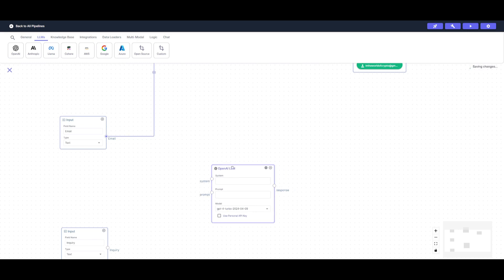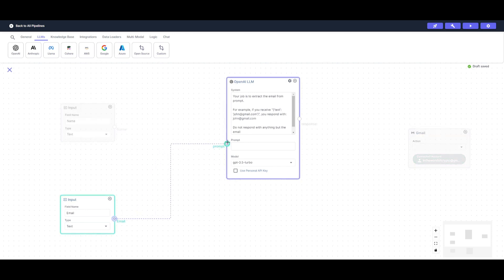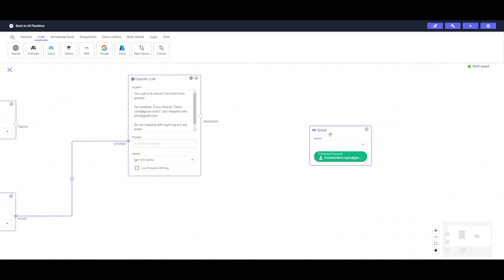We're going to process the email address to one large language model node and process the other two inputs — the inquiry and the name — through another large language model node. Why did I create a separate LLM node for the email? This is because I wanted to parse only the email address from the Typeform data, so there is a clear recipient for the generated response. I gave it a system prompt: 'Your job is to extract the email from the prompt' — for example, receiving 'john@gmail.com' and responding with only 'john@gmail.com'.